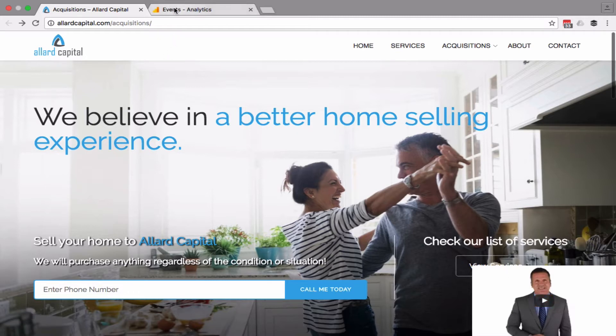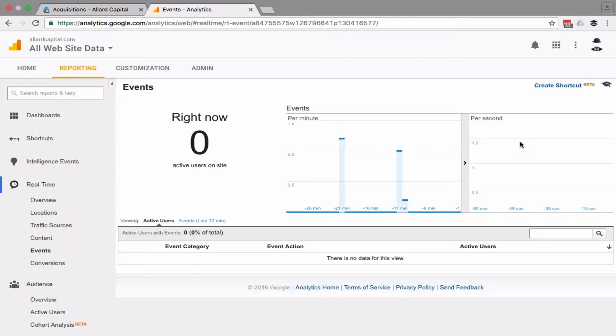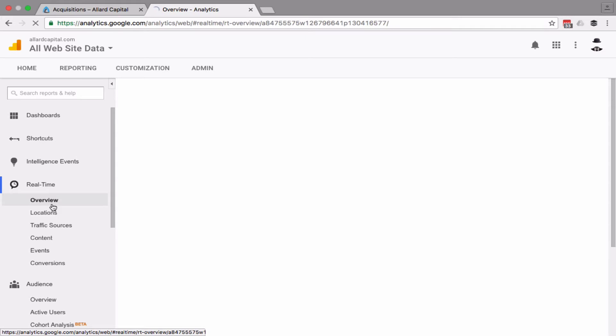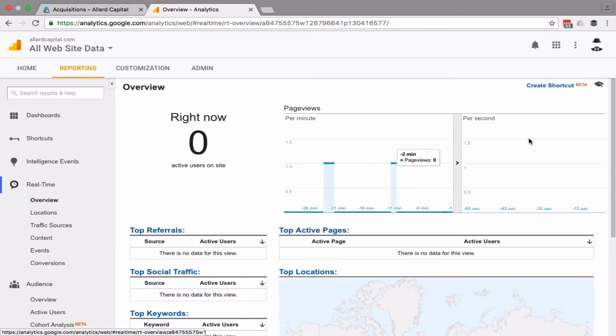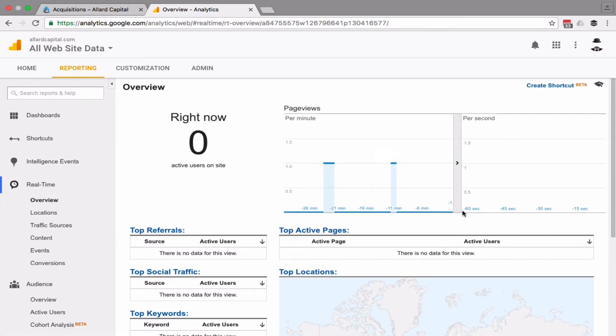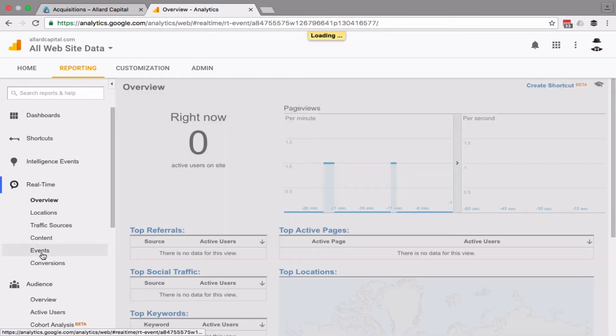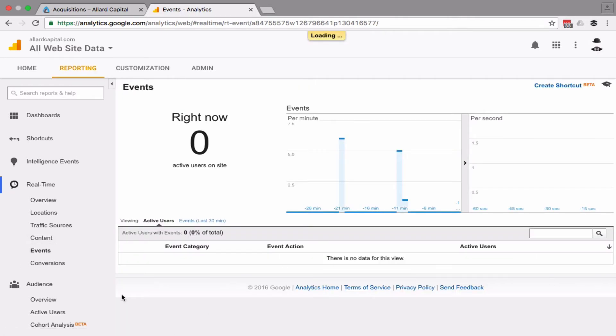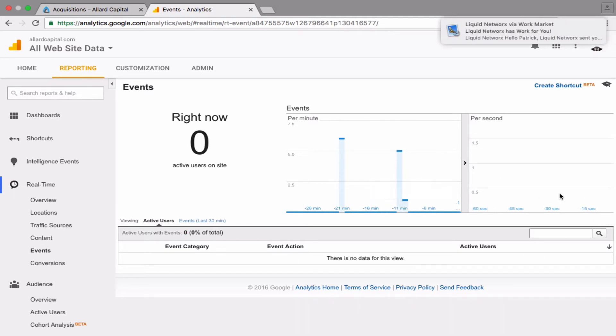Okay, so we're going to go over to Google Analytics and we can see here in real time, nobody is currently on the site within the last 60 seconds. Nobody's here on the website. So that means there are no events currently right now. There was activity about 11 minutes ago, but as of right now, nothing's going on.